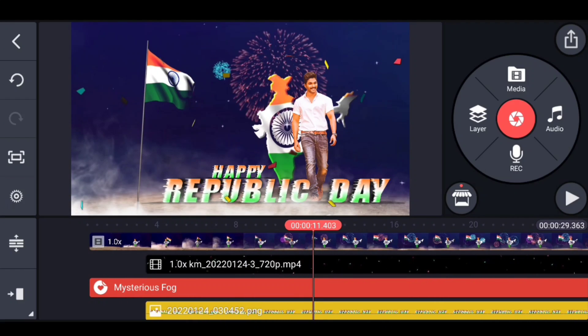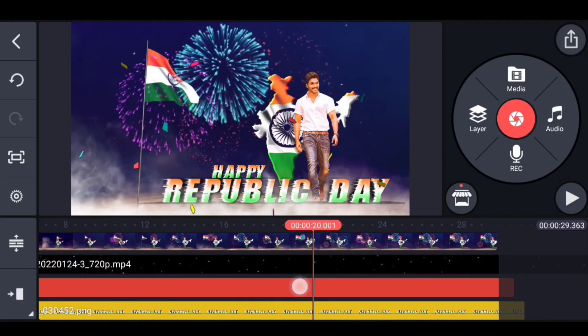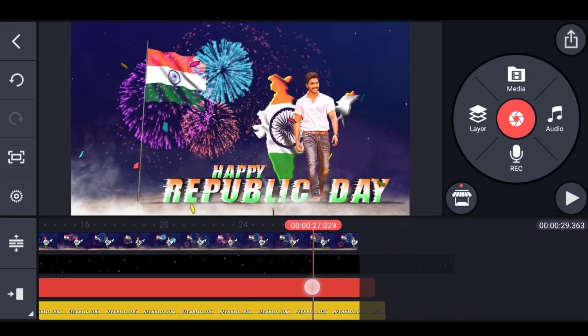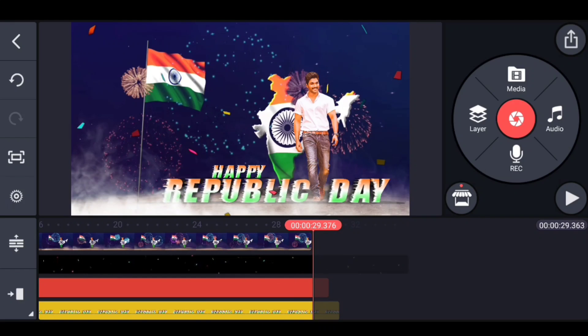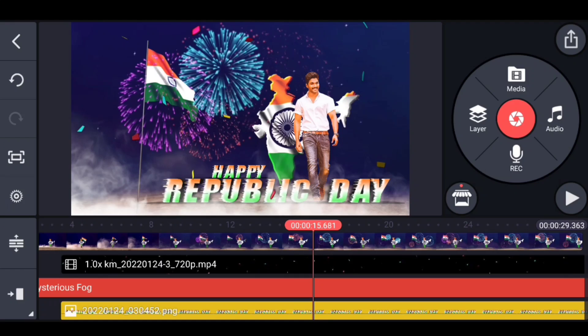We will edit the editing now because in the day it will be completed. This is how you will see the video in the making. You will see the song in the description below.